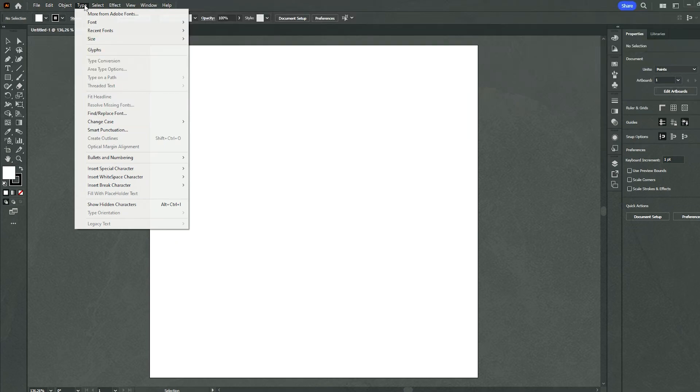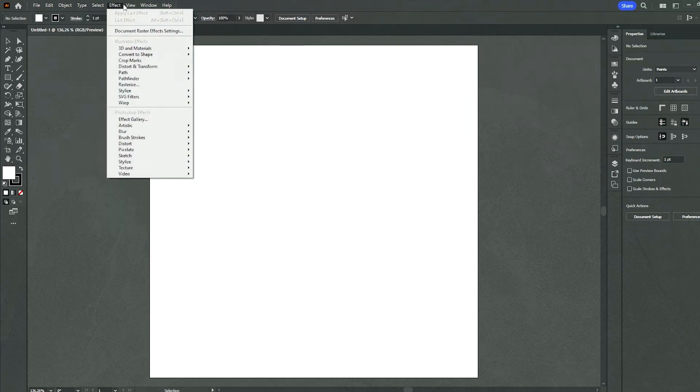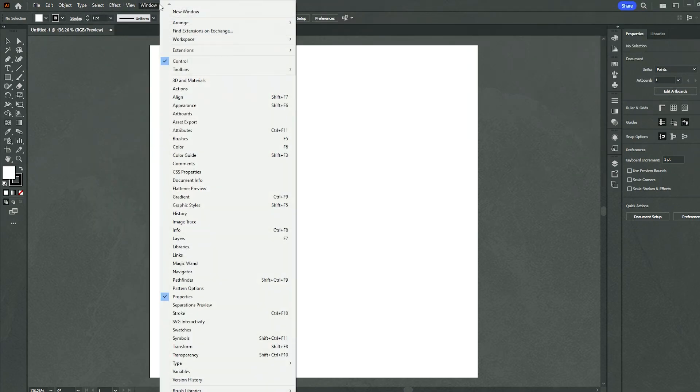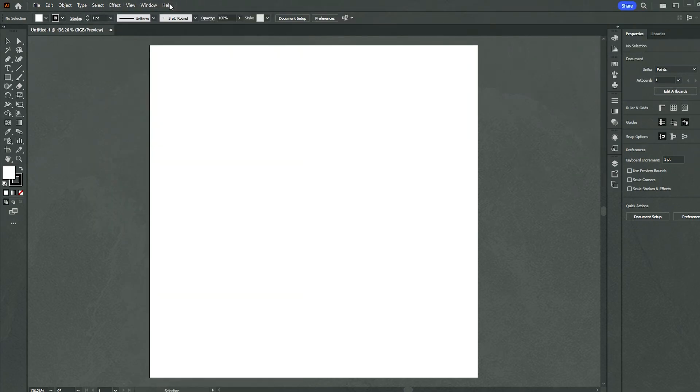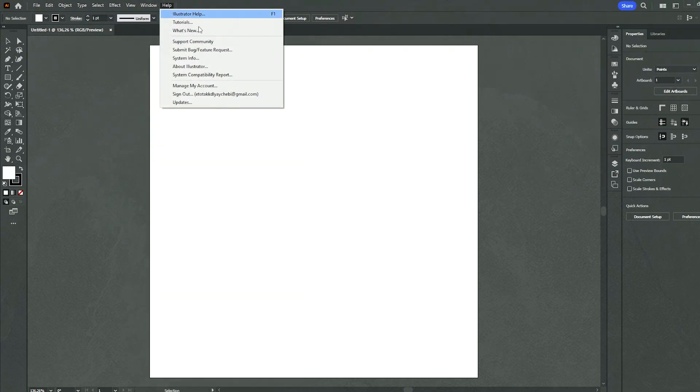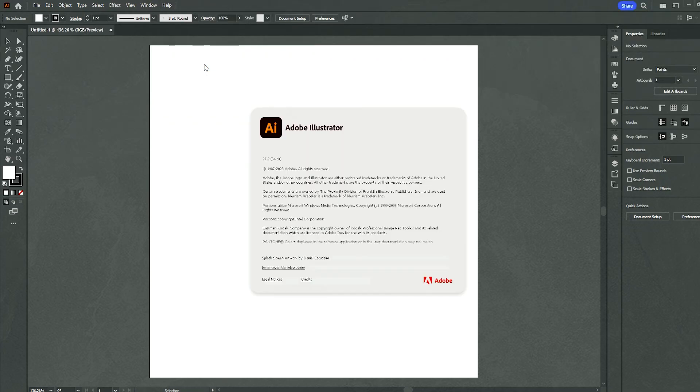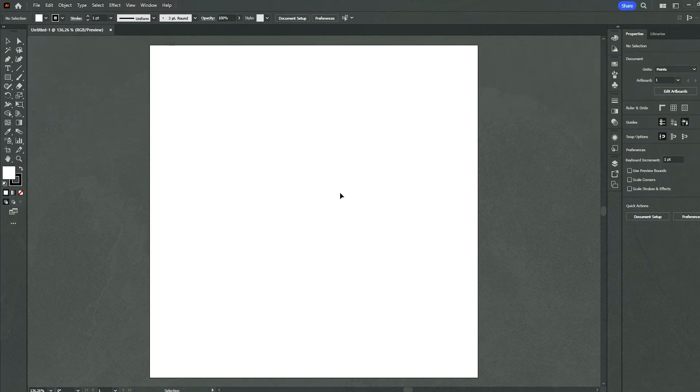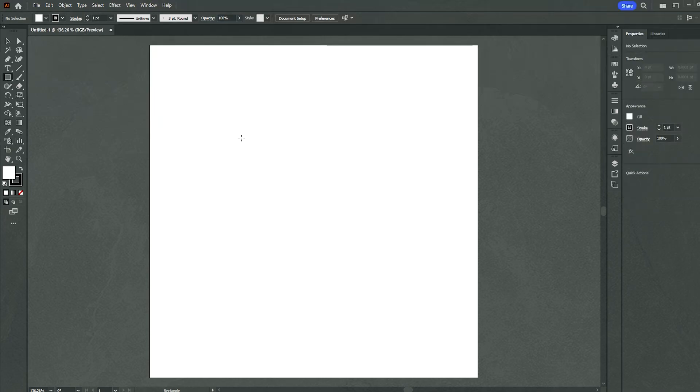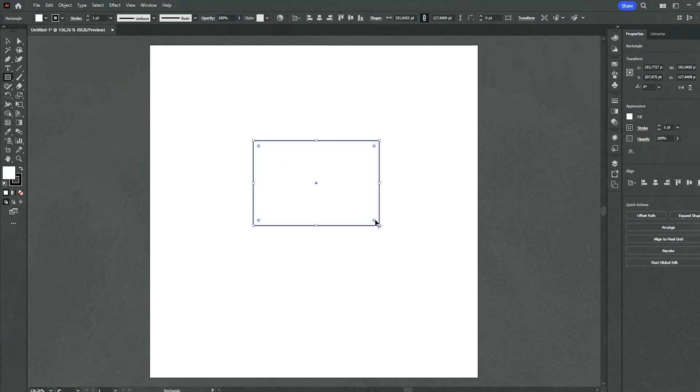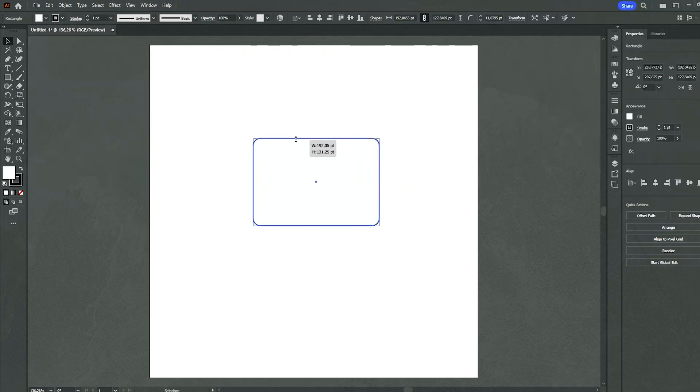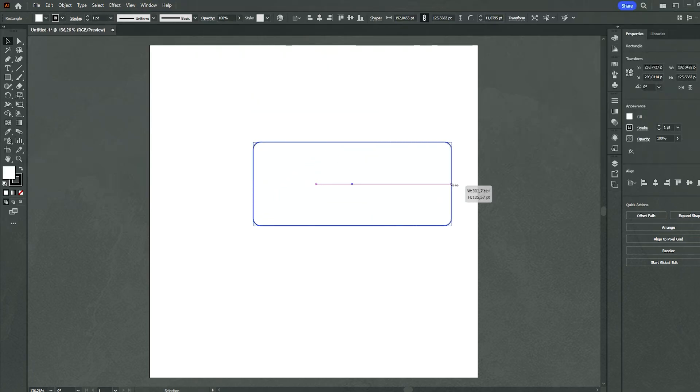Illustrator's comprehensive array of tools and features comes with a learning curve, and the subscription-based model might be a drawback for budget-conscious users. Nevertheless, the abundance of tutorials, online communities, and resources available ensures continuous learning and skill enhancement.